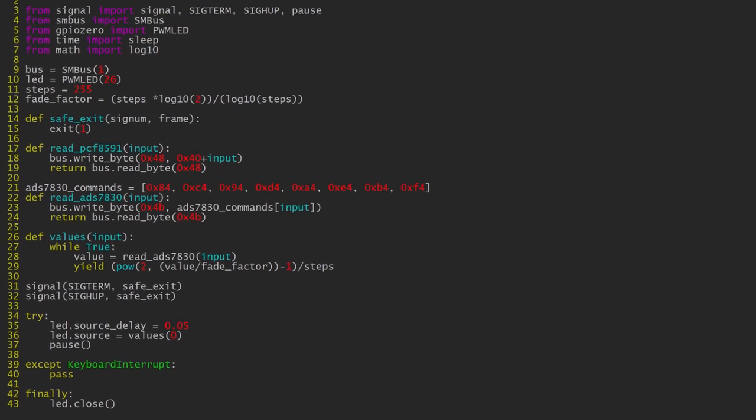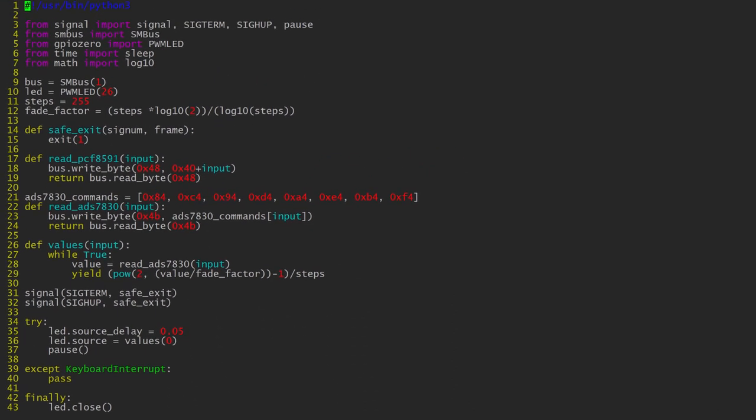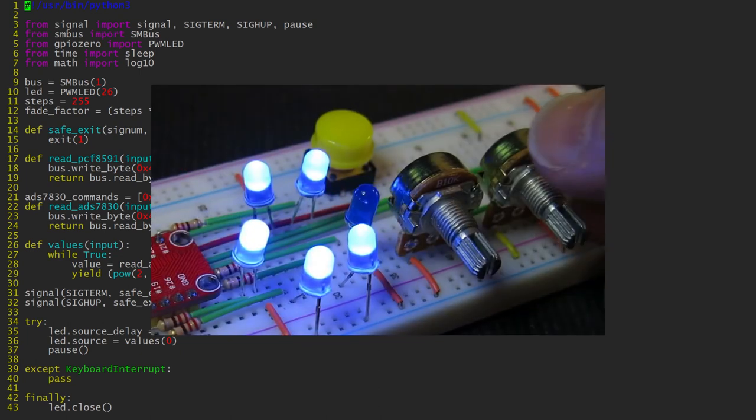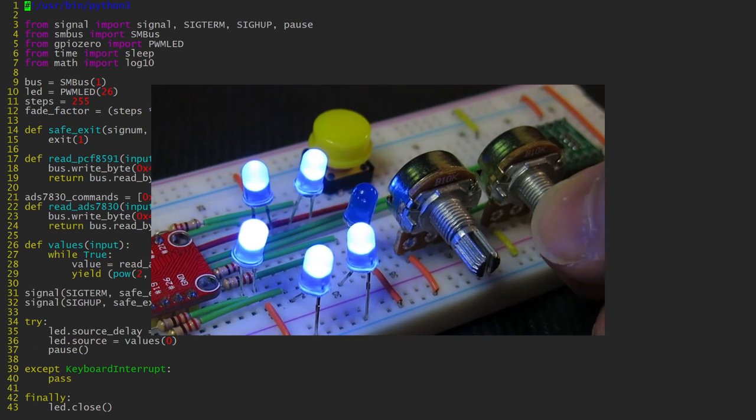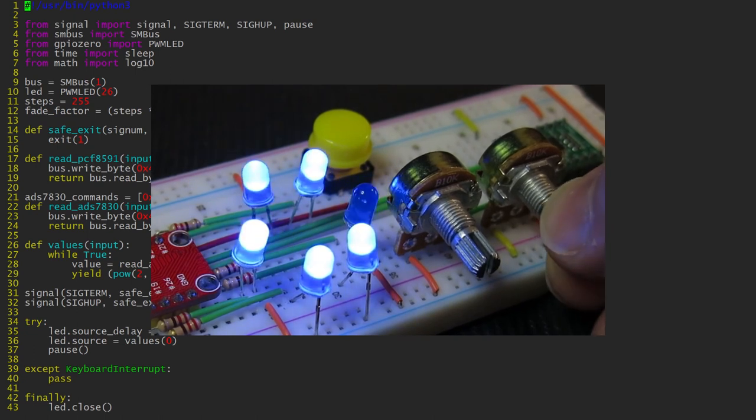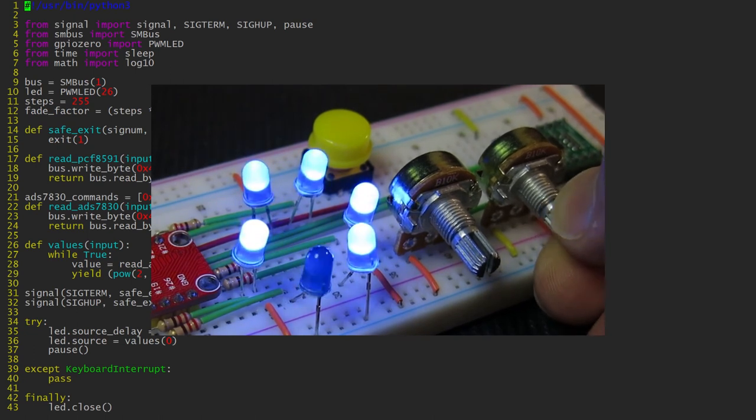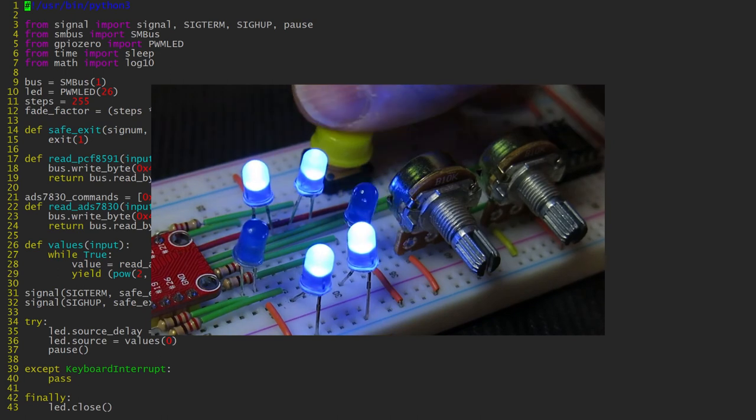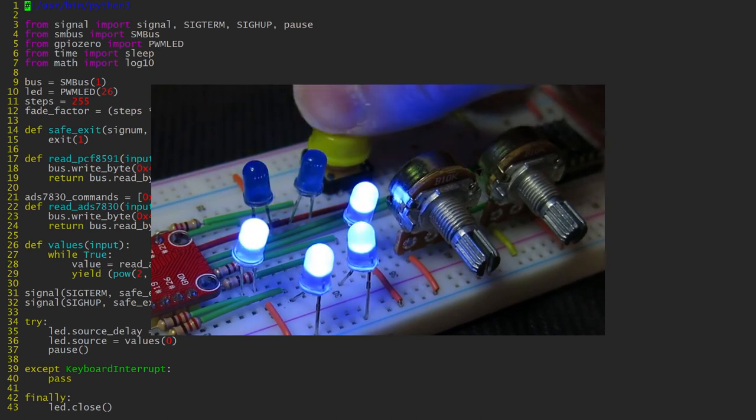This is the end of this tutorial. If you found it interesting, you might want to check out my advanced LED pattern blinking video. You can add an ADC chip to that project and use potentiometers to adjust the pattern speed and LED brightness. Thanks for watching.